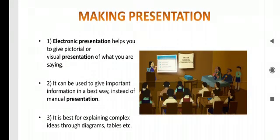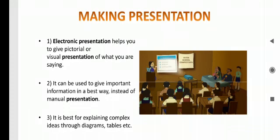Before we start the presentation, we must understand what is the need of electronic presentation. Electronic presentation helps us to give pictorial or visual presentation of what you are saying. It can be used to give important information in a best way instead of manual presentation. It is best for explaining complex ideas through diagrams, tables, etc.